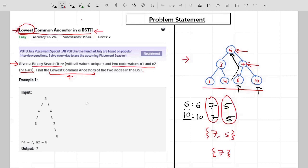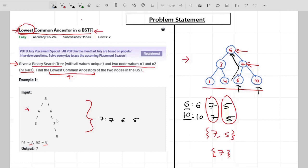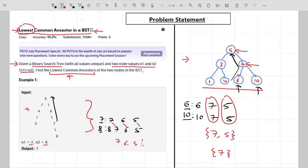One more example is given in the problem statement. We have a BST and the nodes are n1 equals 7 and n2 equals 8. The ancestors of node 7 are 7 itself, then 6, then 5 — moving from 7 to the root. For 8, the ancestors are 8, then 7, then 6, then 5. We have three common ancestors: 7, 6, and 5. The lowest among these three is 7, so 7 is the lowest common ancestor and the output for this example.